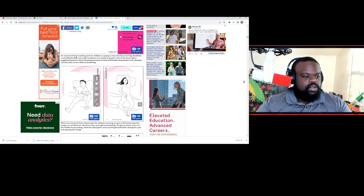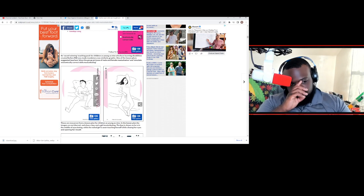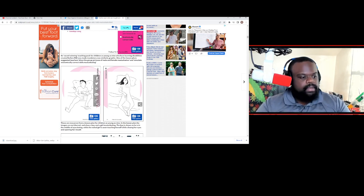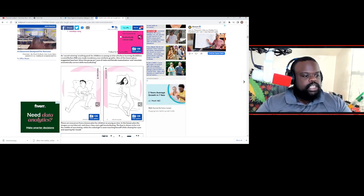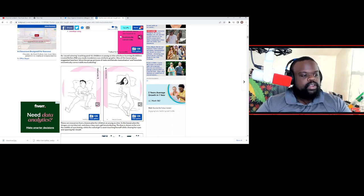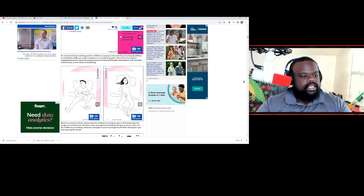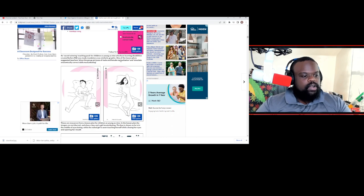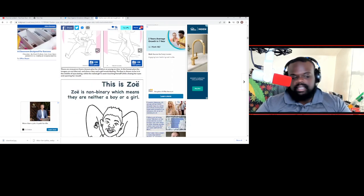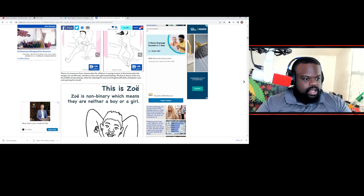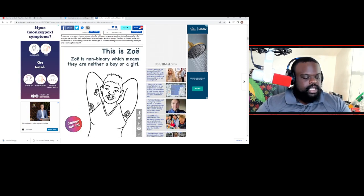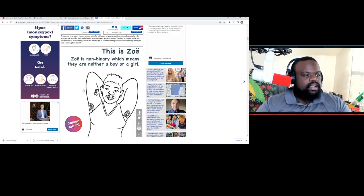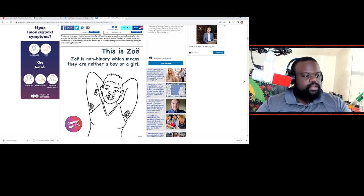Here are some of the graphic images that we were talking about. As a reward-winning teaching packet for children as young as nine who have learning disabilities, created before RSA was mandatory with similarly graphic material. One of the lessons played... Y'all just see it. We'll get past that. But that's pretty much showing that these resources are from a lesson plan for children as young as nine.